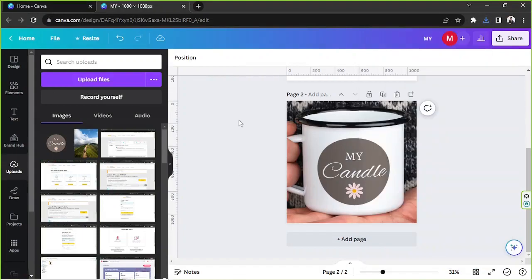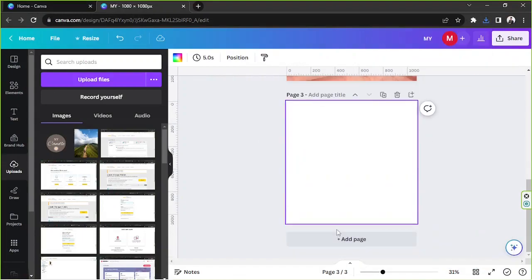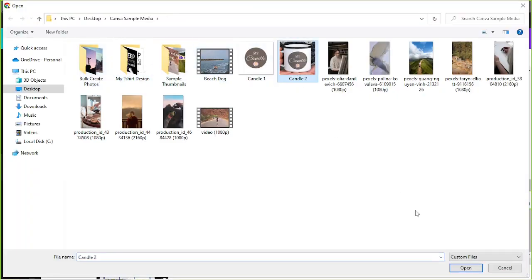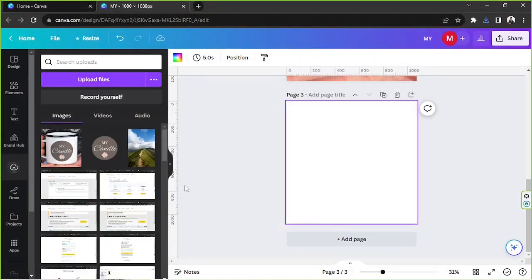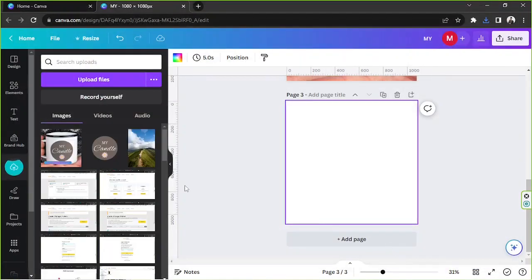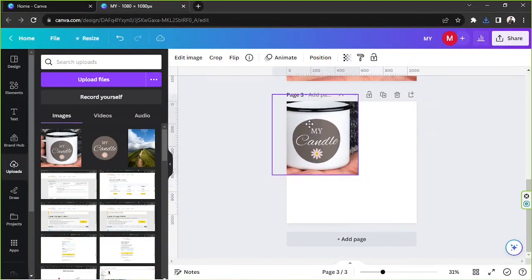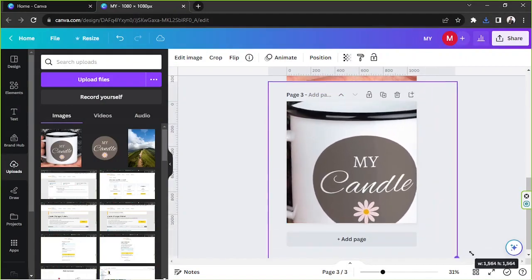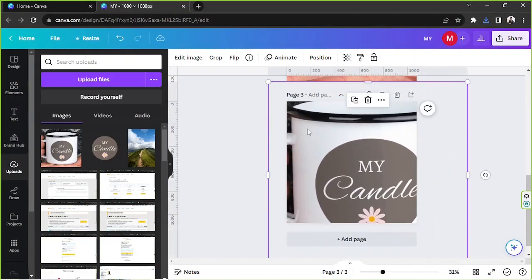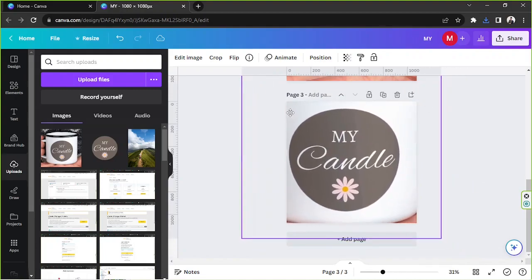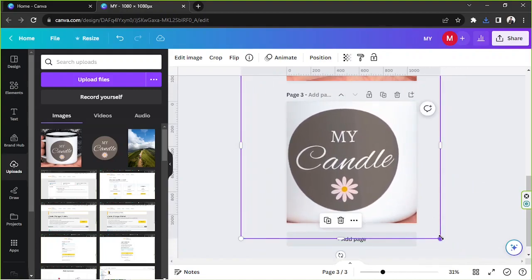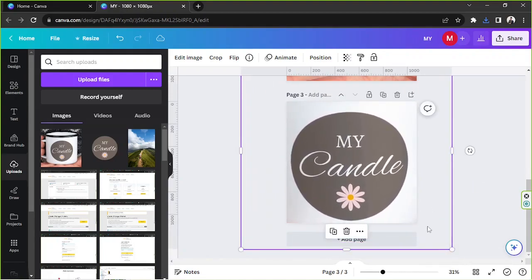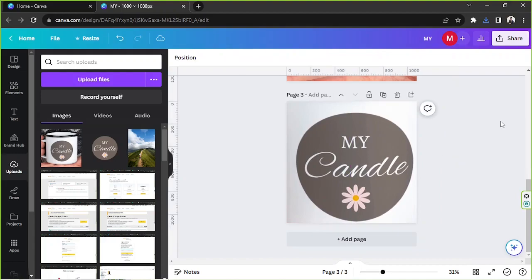Candle one, candle two. And then we are going to add another page yet again and upload candle number two. We're going to add it and this time we're going to fill the entire page only with our design, like that.